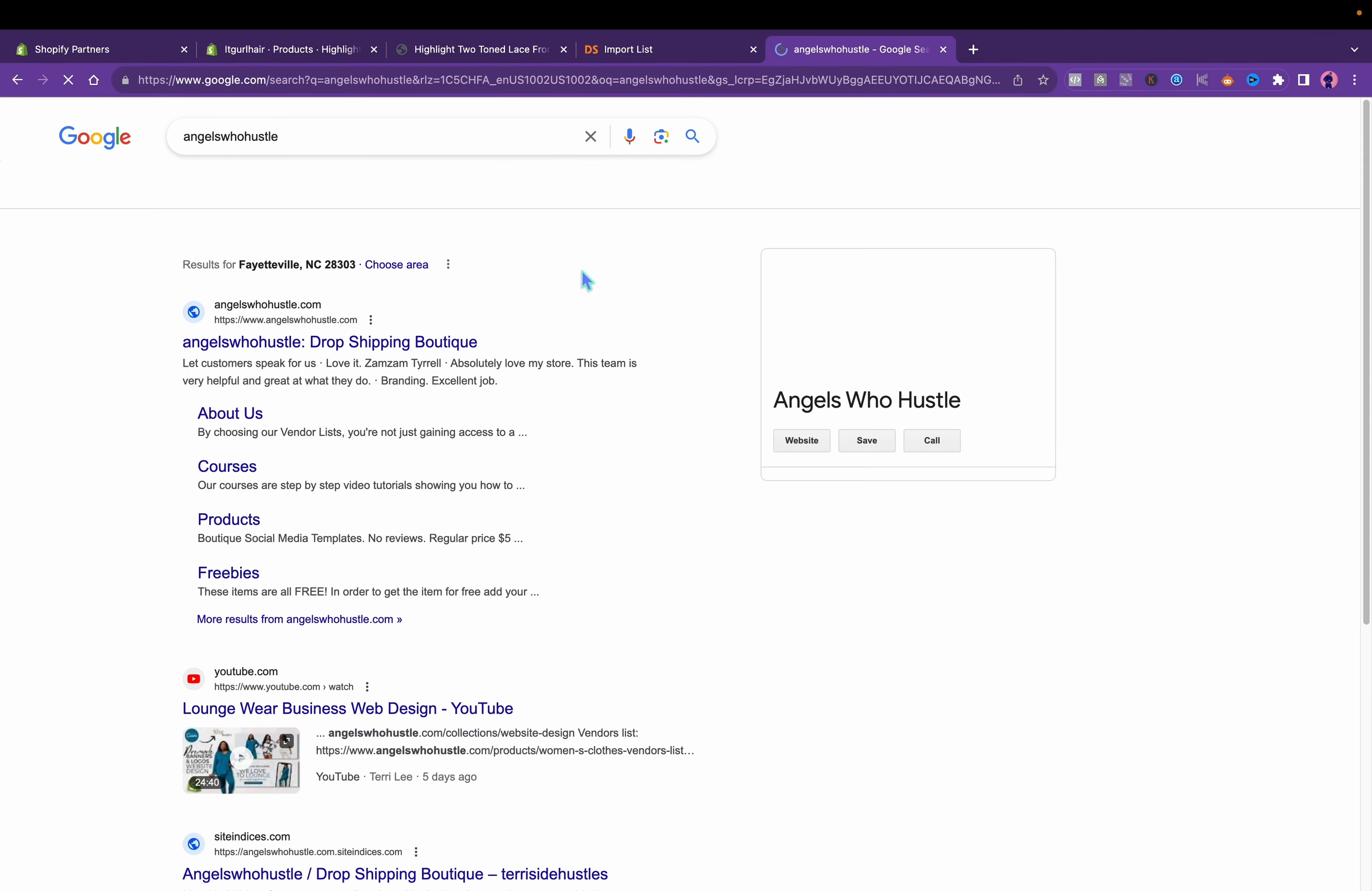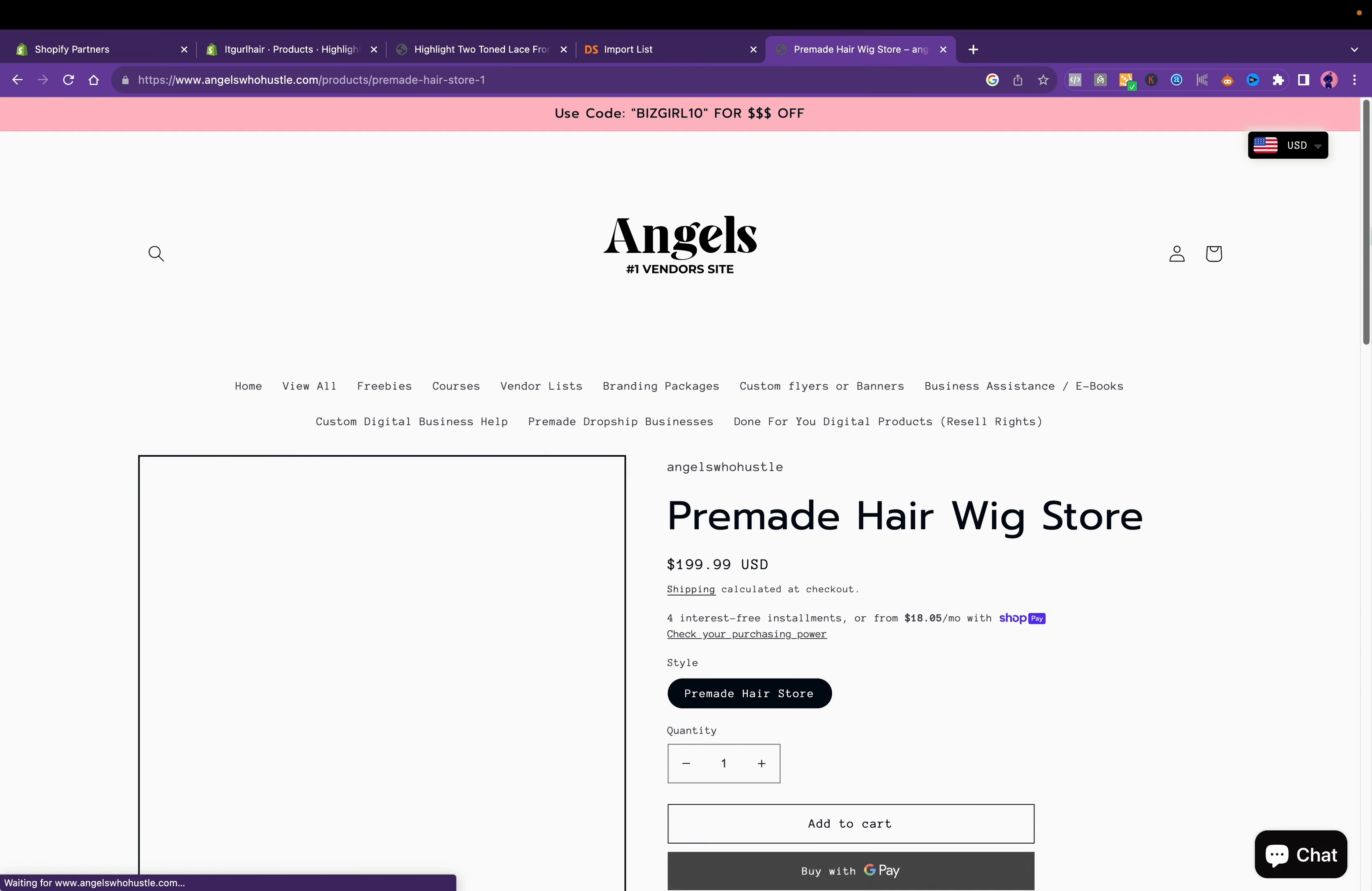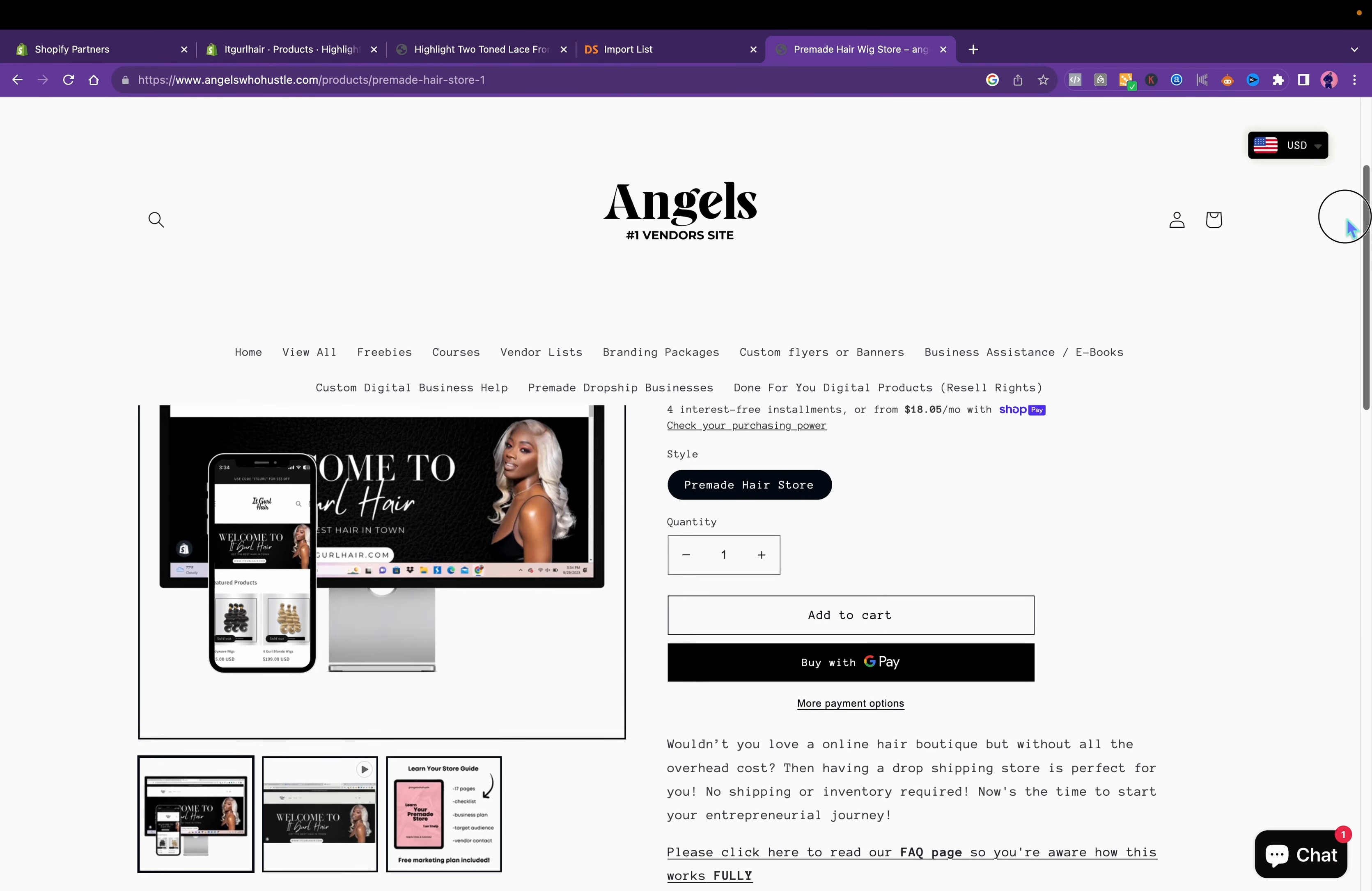Let me go to my website. My business is Angel Su Hustle. I have pre-made stores. You'll go to pre-made dropship businesses. I have stores for sale because I know this can be pretty time consuming. Pre-made hair wig store, and this is the store right here. You can view it, the link is in the description. There are USA vendors on AliExpress.